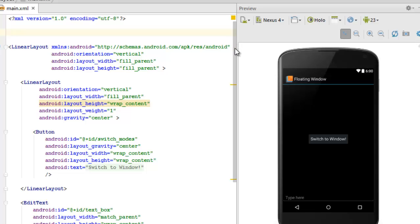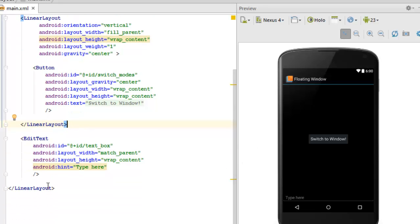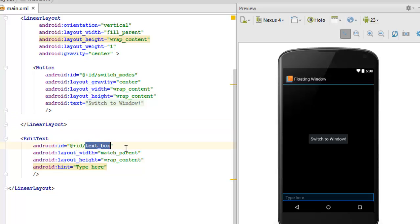The main.xml is a linear layout with a vertical orientation. The layout width and height are match_parent. There's a child linear layout also with vertical orientation, wrap_content height, layout_weight of one, and gravity center. That's where we have the button to switch to the floating window. The button has the ID 'switch_mode' and the text 'Switch to Window'. We also have an EditText which accepts a message, with the ID 'text_box', with layout width match_parent and height wrap_content.